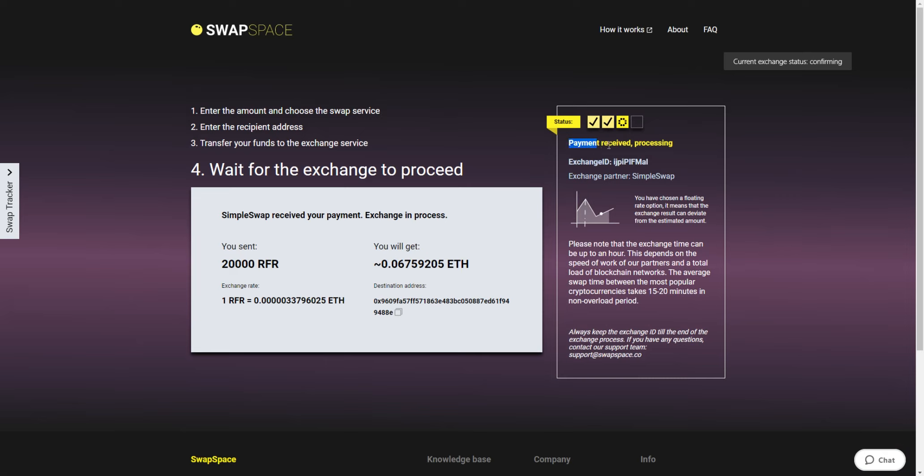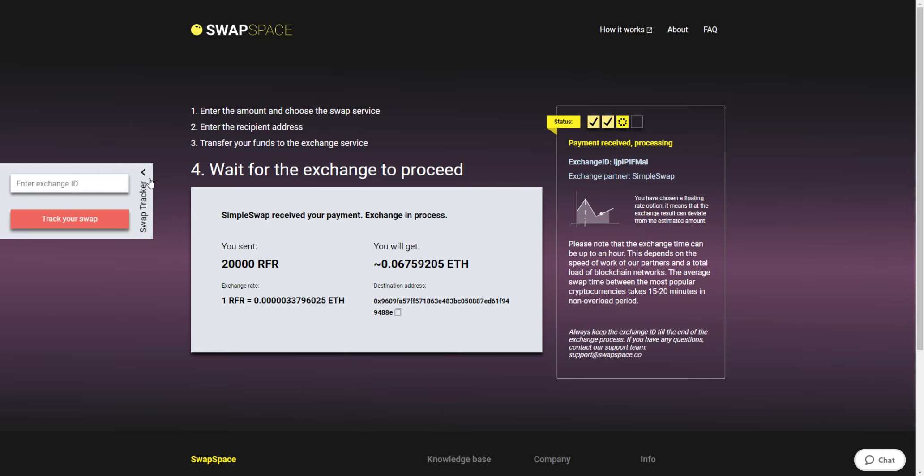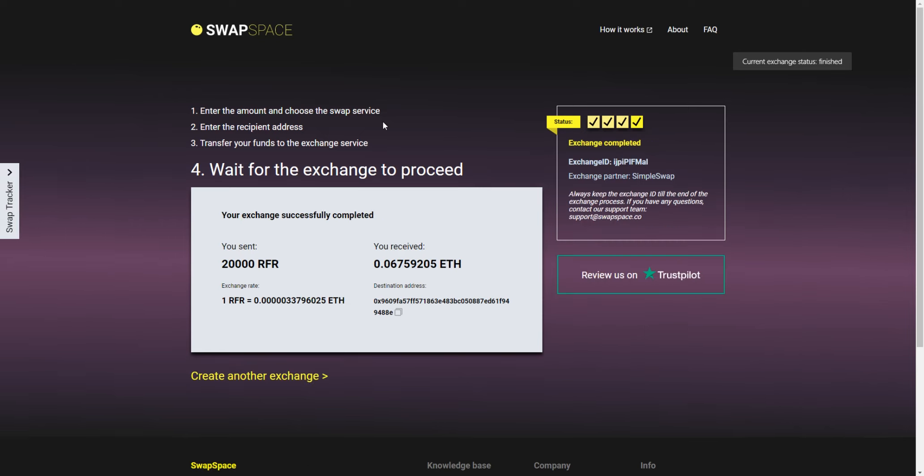After we have received a deposit to our wallet, the status shifts to Payment Received, Processing, which means that your cryptocurrency is being processed. Use the swap tracker to check the exchange status.